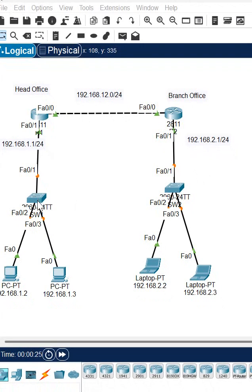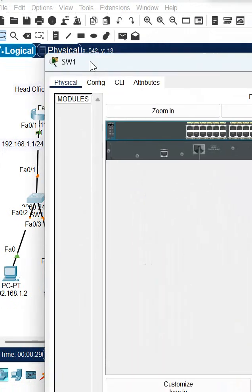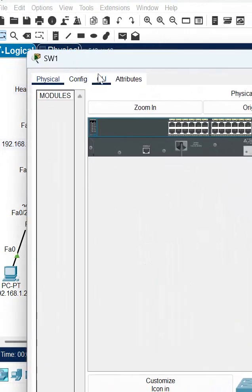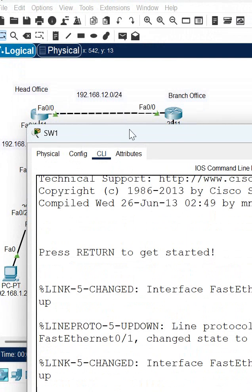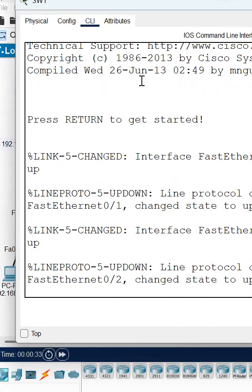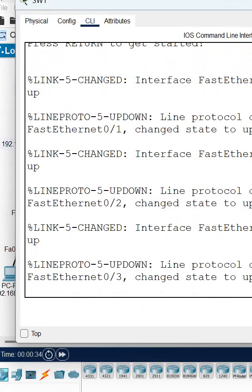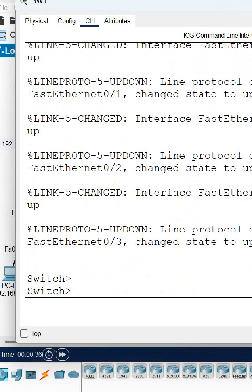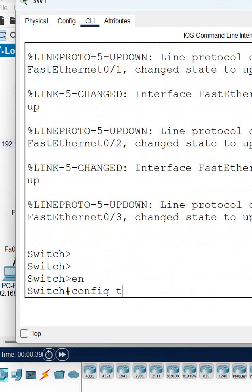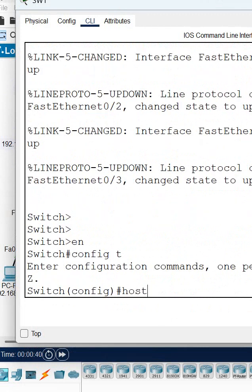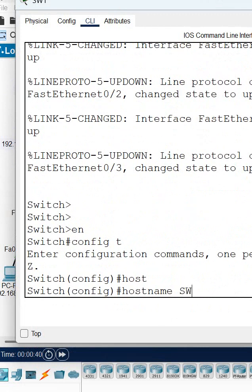Click here, then you will get this type of interface. Click the CLI. Okay, this is a switch CLI. After that, you can press enter and let me change the name of the switch.